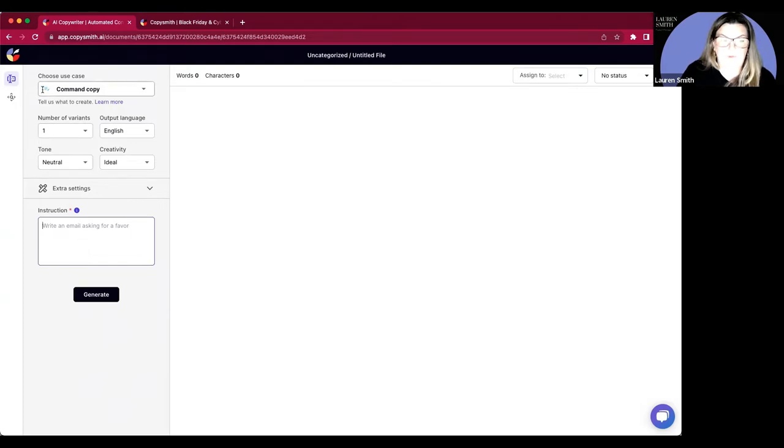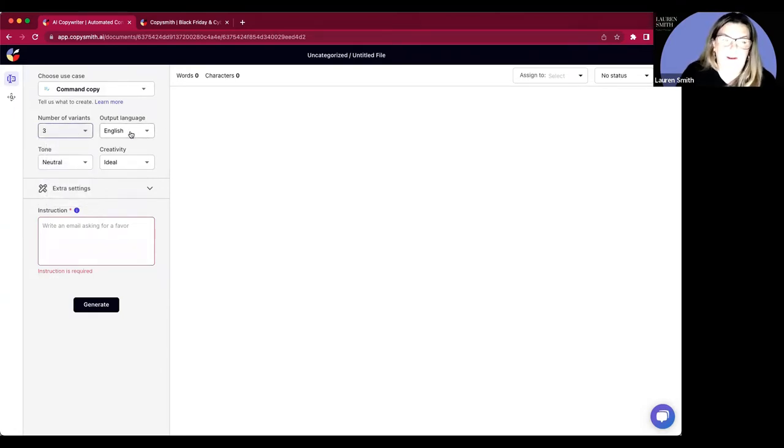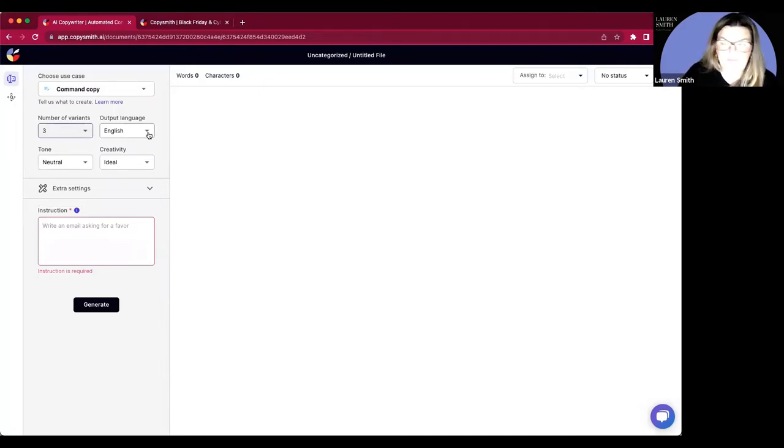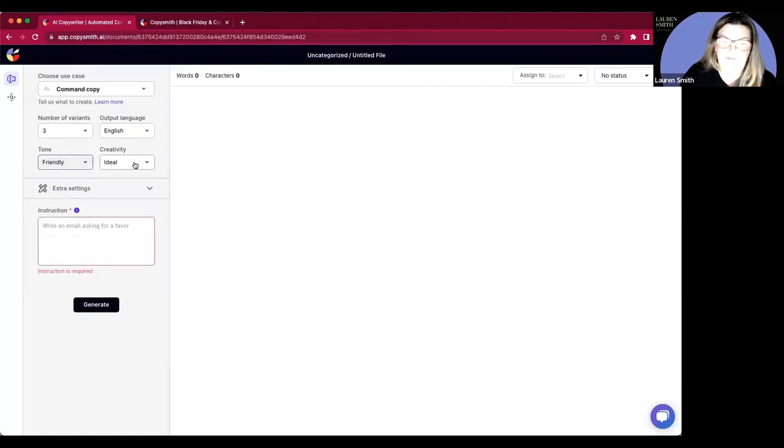For this, we get to choose our use case, Command Copy. We can choose the number of versions we want. I'm going to say three and then our output language. If I want this in English, which I do, it'll stay there. A tone, I'm going to say friendly here.